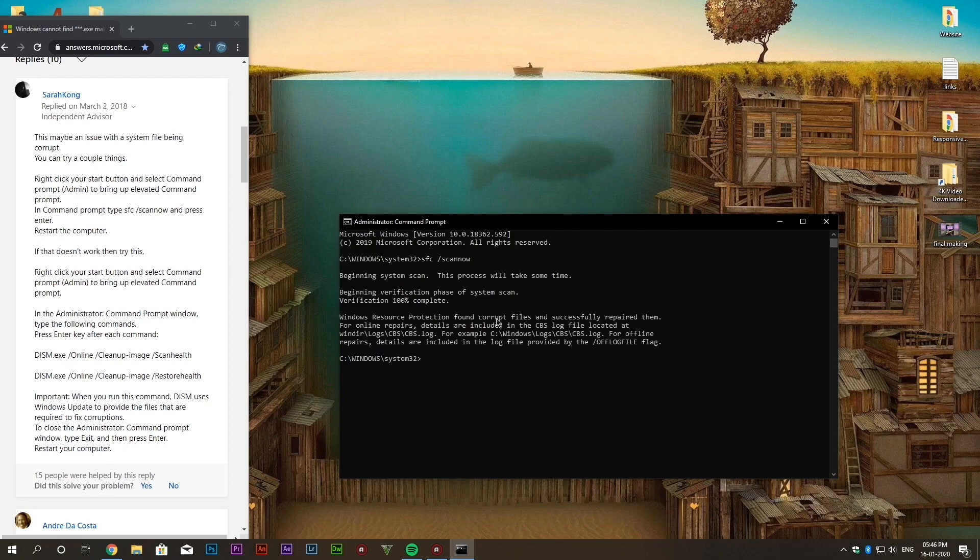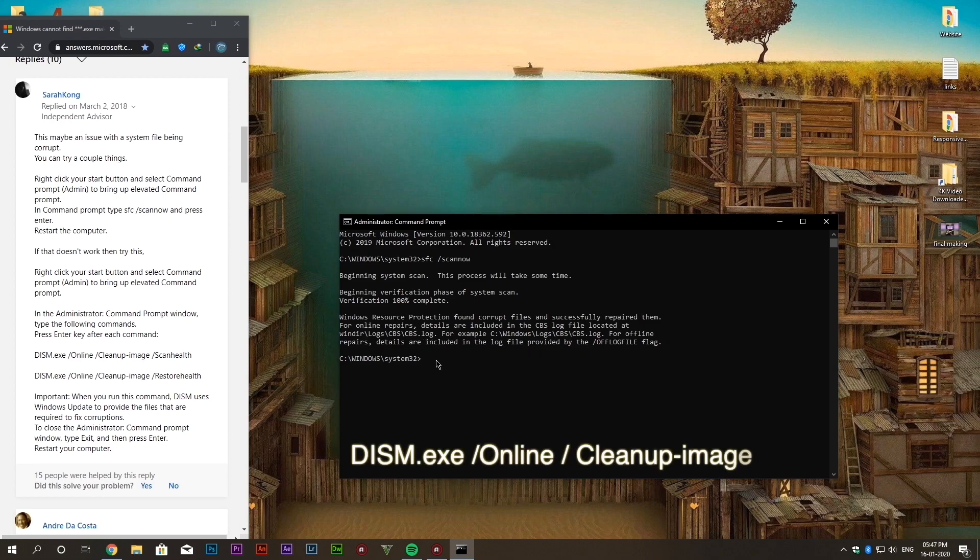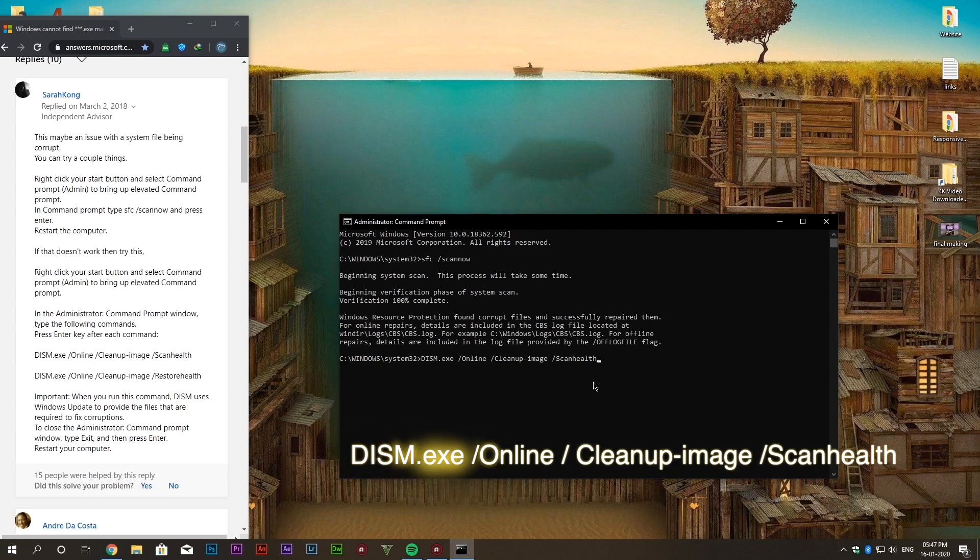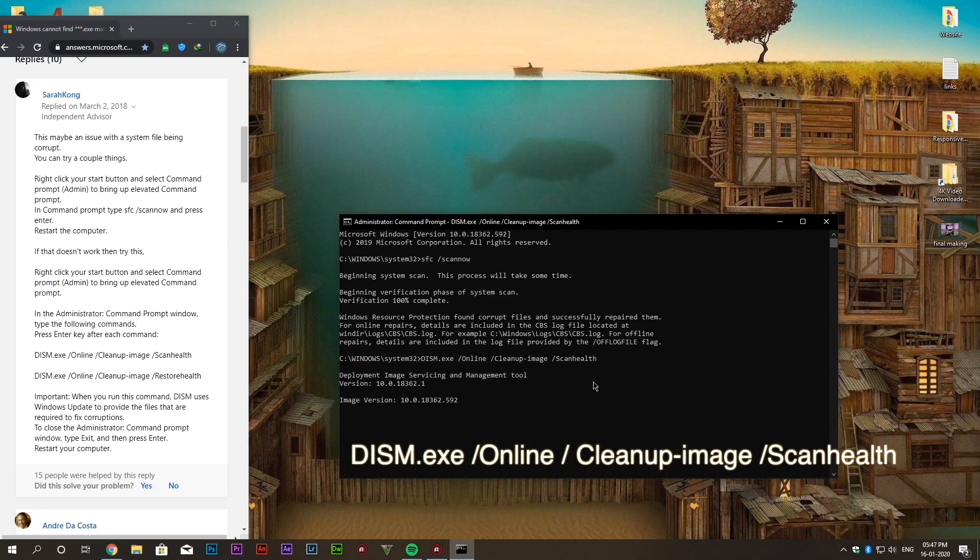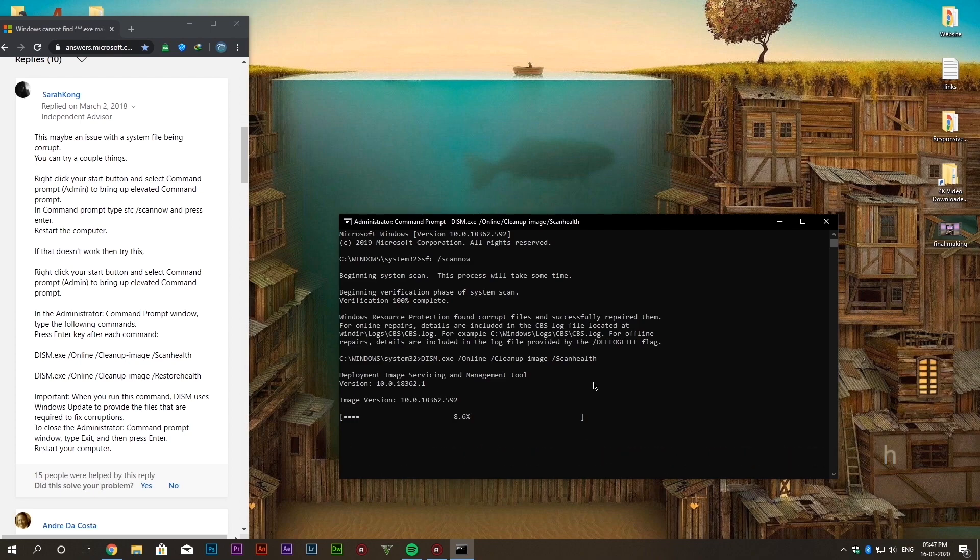So now we are done with the one part. Now we will type our second command which is dism.exe space slash online space slash cleanup minus image space slash scan health. It will also take some time so I am fast forwarding the video.